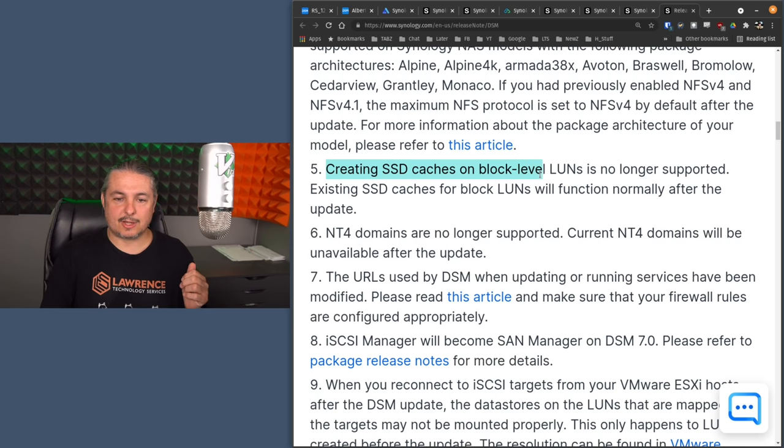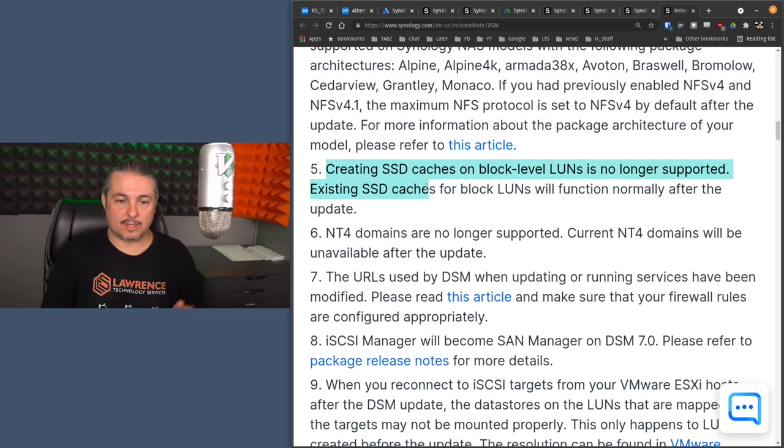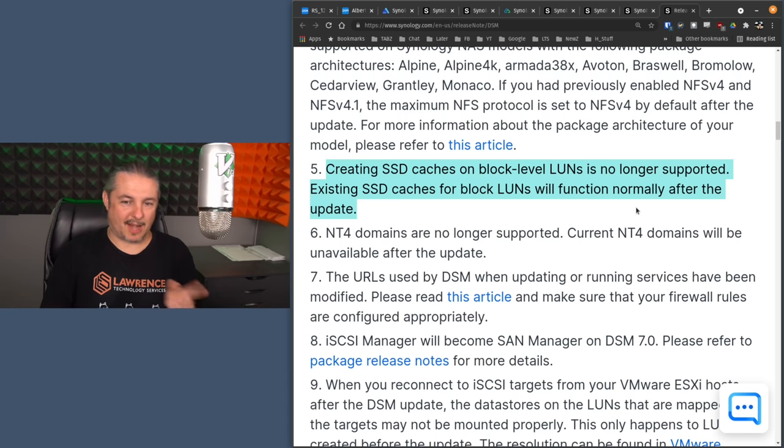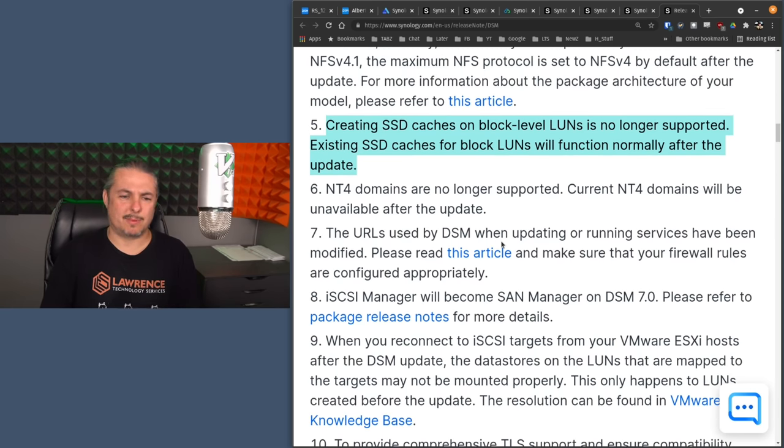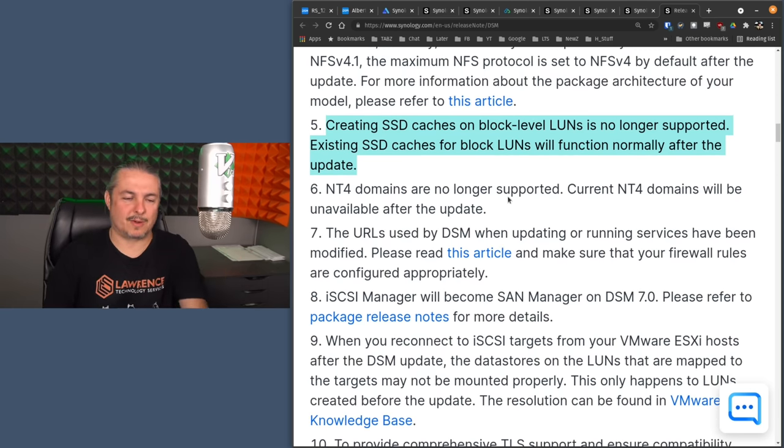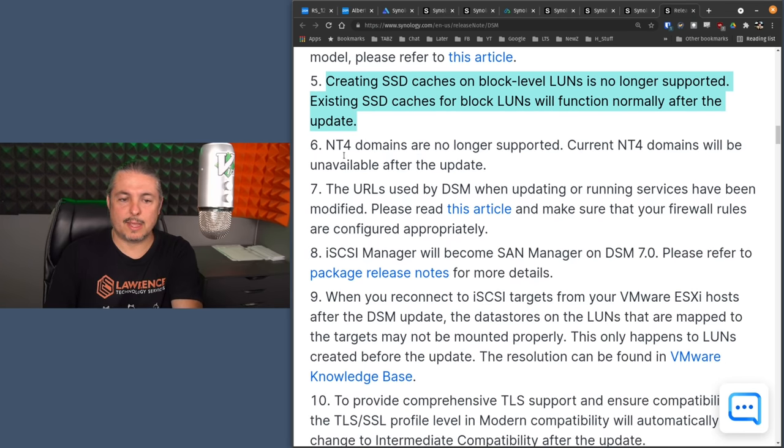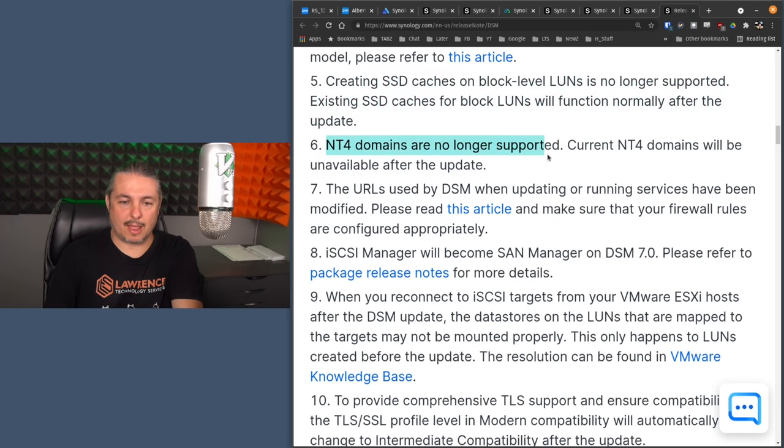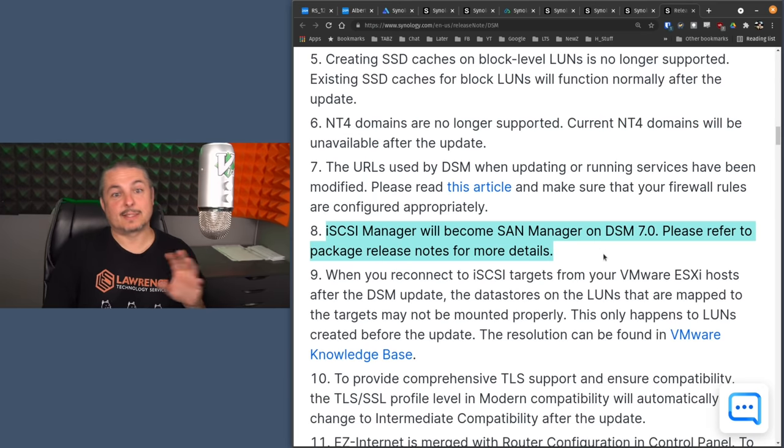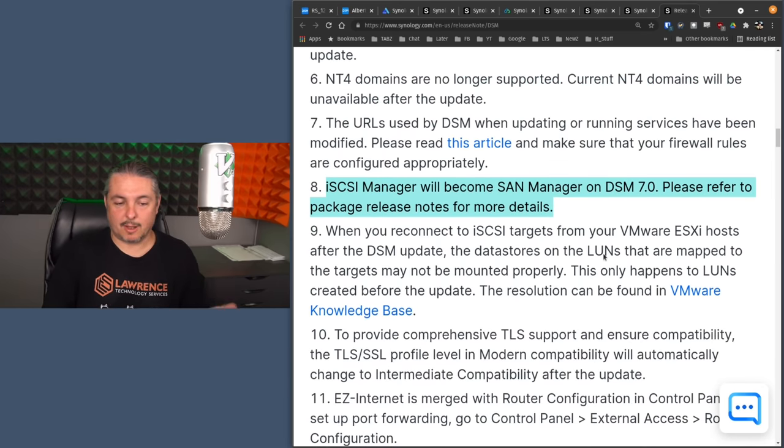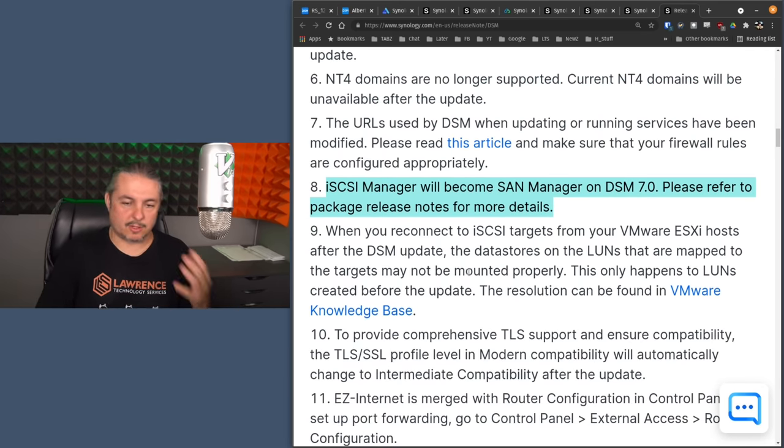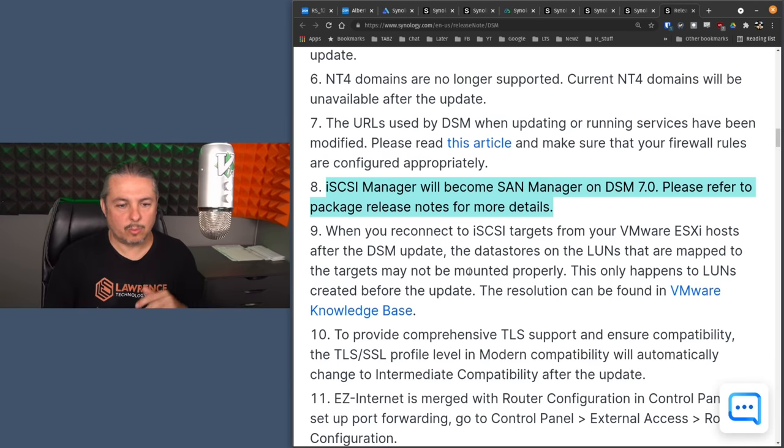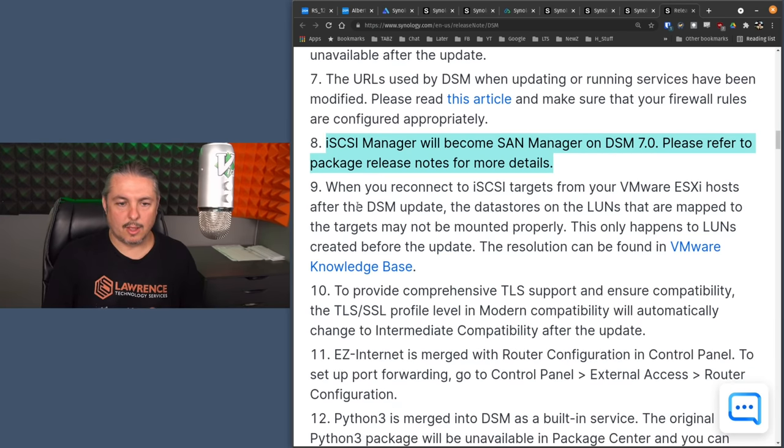Creating SSD caches on block level LUNs is no longer supported. Existing SSD caches LUNs will function normally after the update. I find it interesting that you can't create a new one, but it'll keep supporting them. But interesting, NT4 domains are no longer supported. Currently, NT4 domains will be unavailable after the update. The iSCSI manager is now that SAN manager, the update that we've seen in there. So they've changed name, but actually kind of looks the same. We'll cover that shortly.